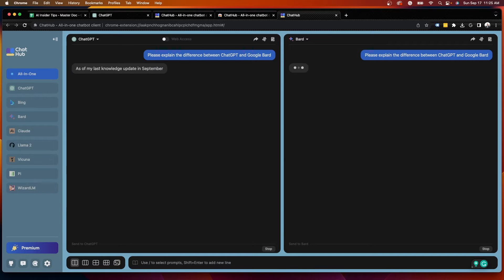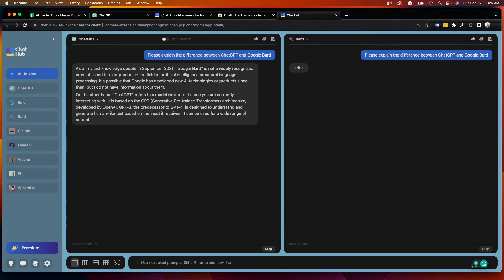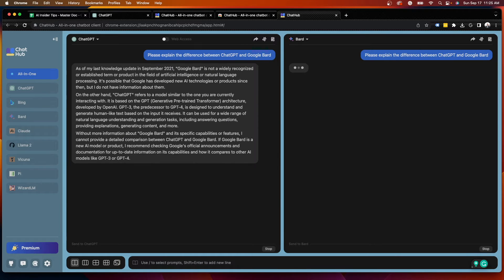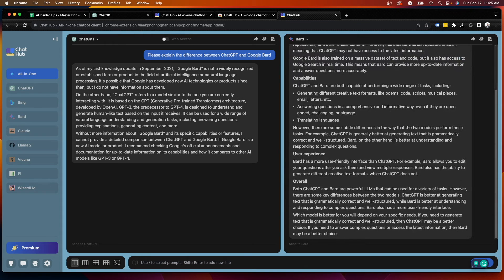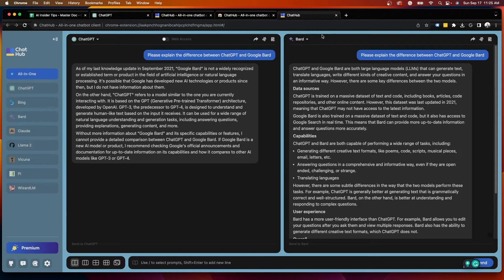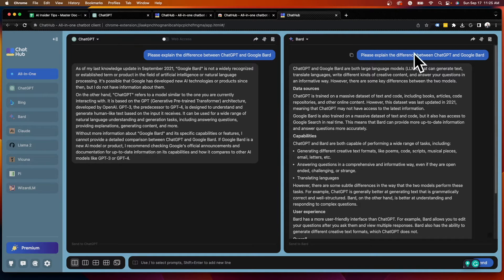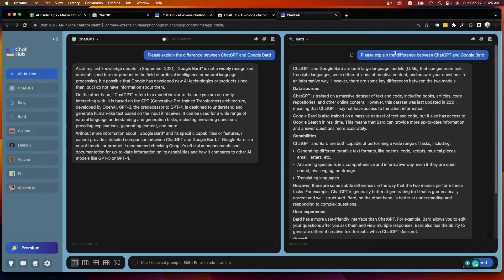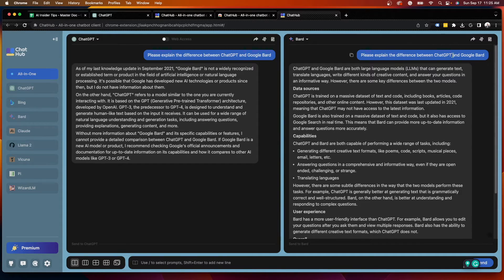And by asking it a prompt here, you can see now side by side the differences in outputs or responses that you will get. So in this example here, this prompt is a great example of why you should be using Google Bard for any type of prompt that shows recency.